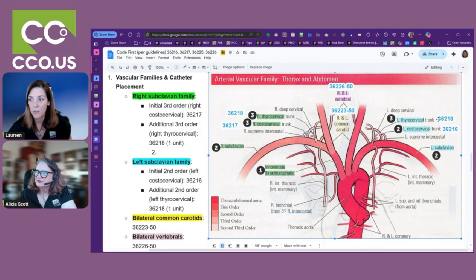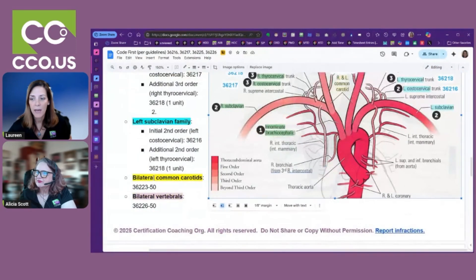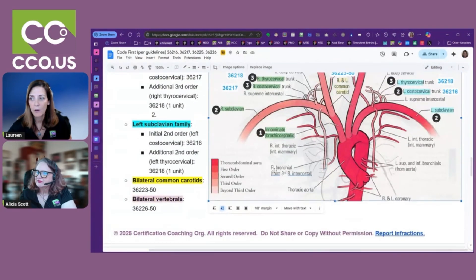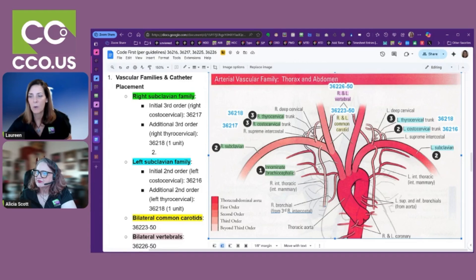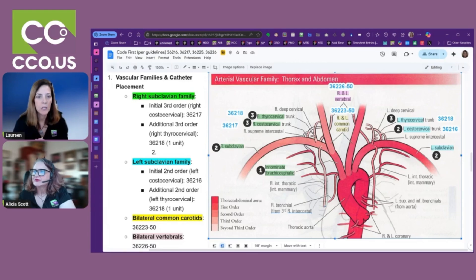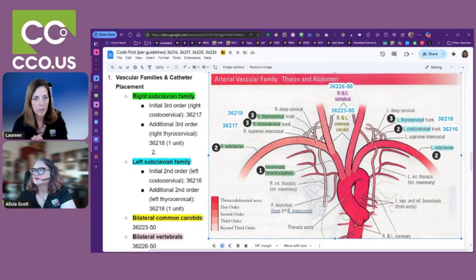Then the left thyrocervical becomes your next additional 36218, so now we have two units of 36218. They also did the bilateral common carotids — there's a special code 36223 with modifier 50. Then the vertebrals, 36226 with modifier 50, because they were bilateral as well.